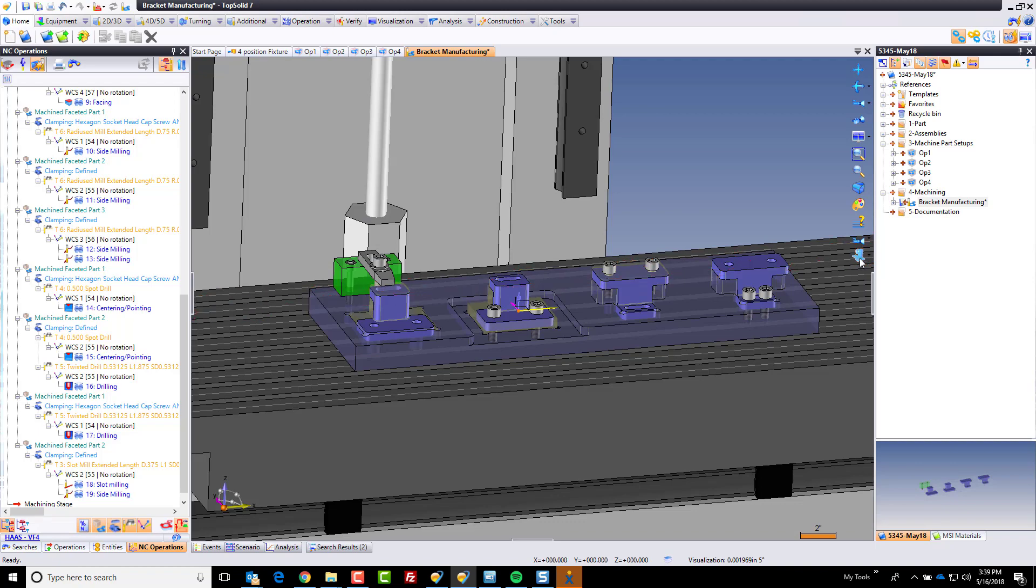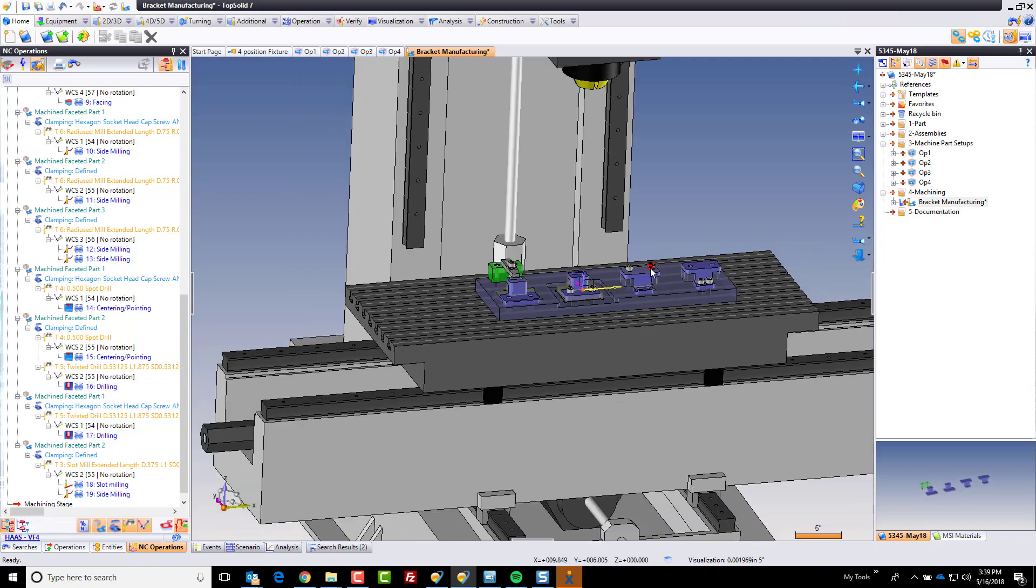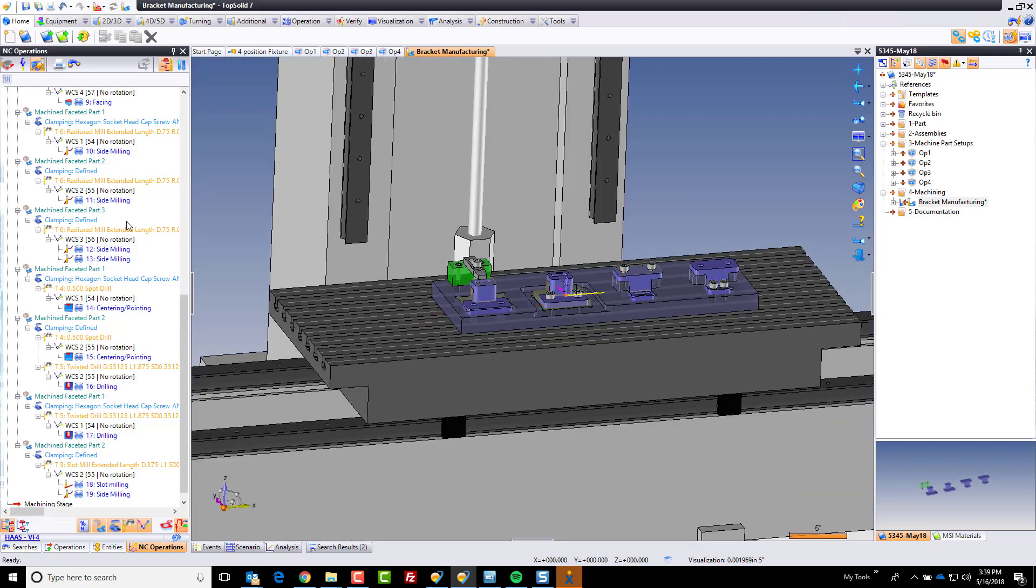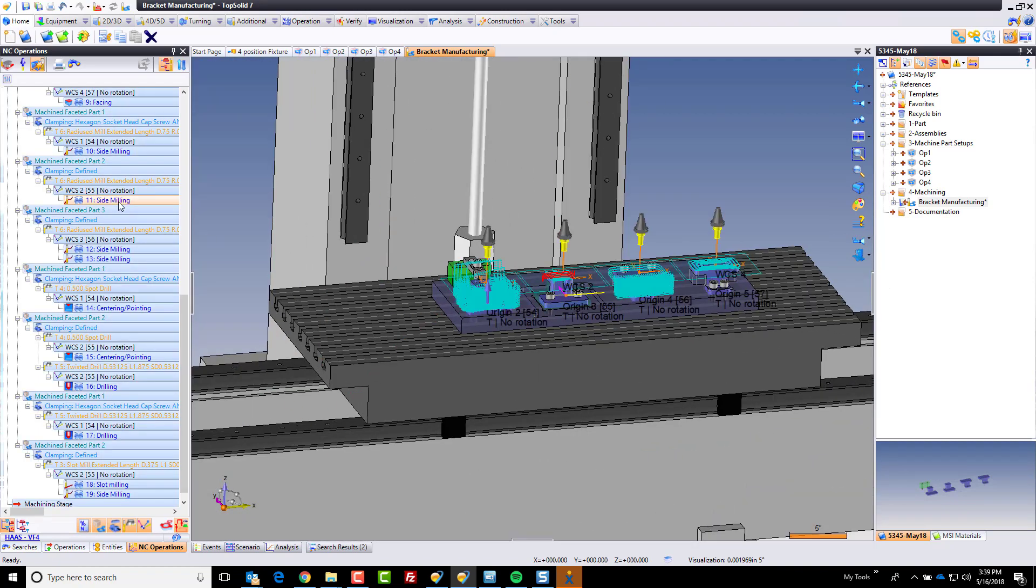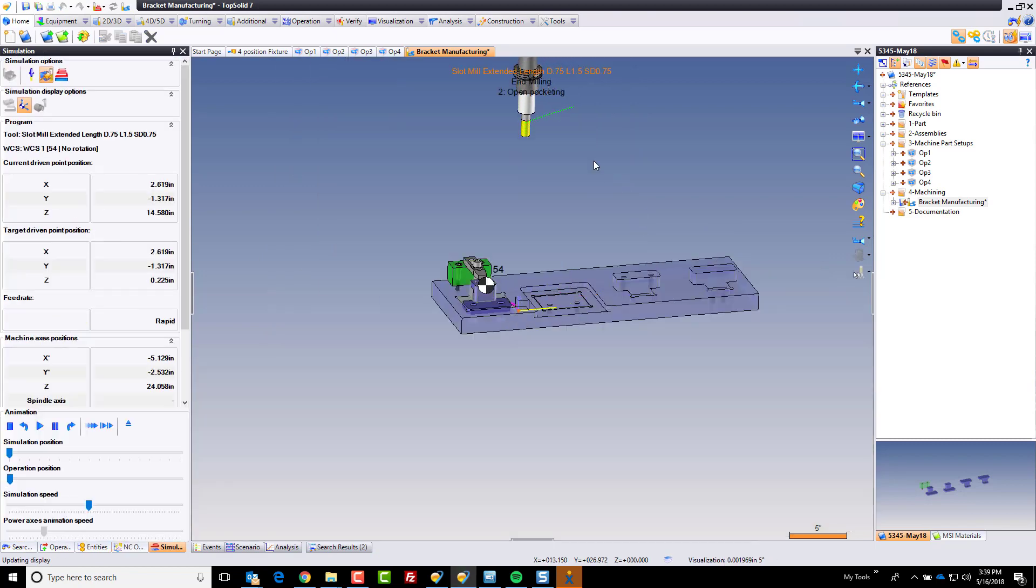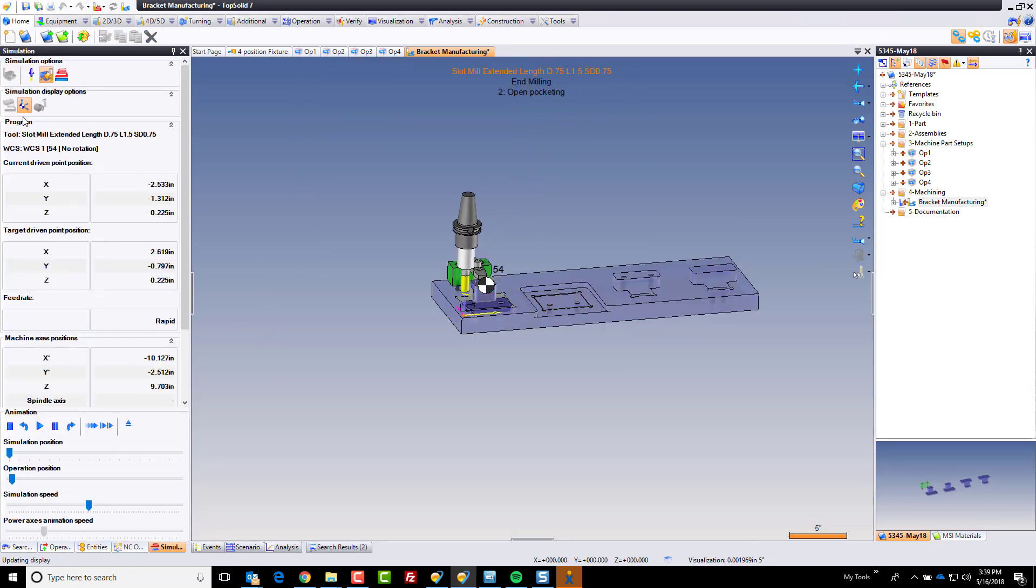First of all, I just activated the machine again so that we can see the full machine. The first level of simulation you have is you can simulate either just the tool or the tool with the machine.